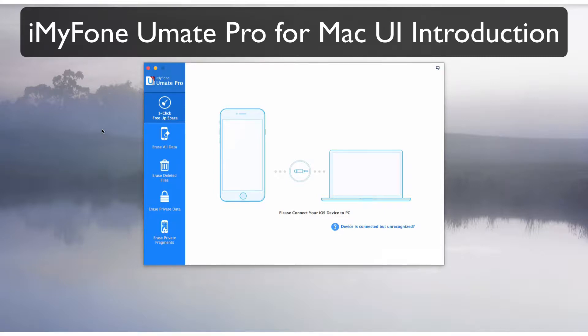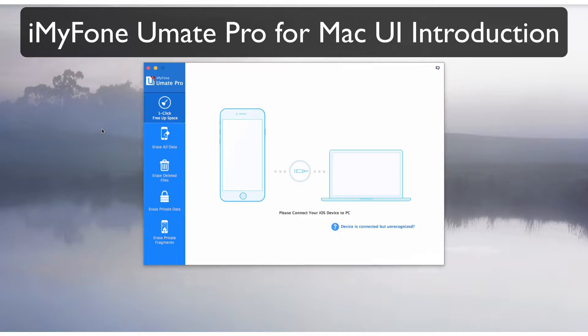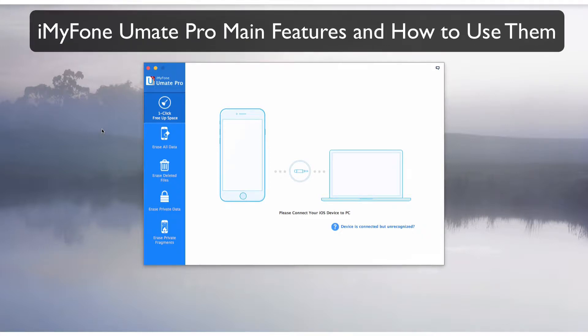iMyPhone UMate Pro for Mac UI Introduction. iMyPhone UMate Pro is a complete solution for saving space and erasing data permanently on iDevices. iMyPhone UMate Pro main features and how to use them.